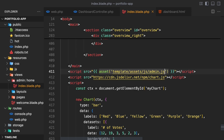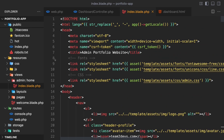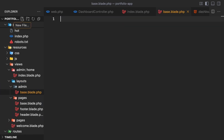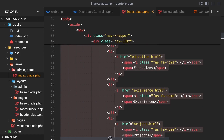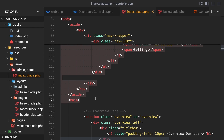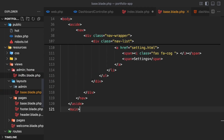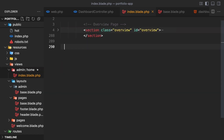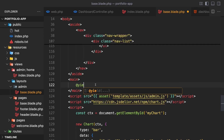Now I'm going to put some parts of this index file into small components, because there are parts of this page we can reuse in other admin pages. Let's create a layouts/admin folder inside views. In the admin folder, create a file called base.blade.php. Go back to views/admin/home/index.blade.php, remove sections from there and paste into base.blade.php located in layouts/admin. In the main div tag, add a @yield('content').